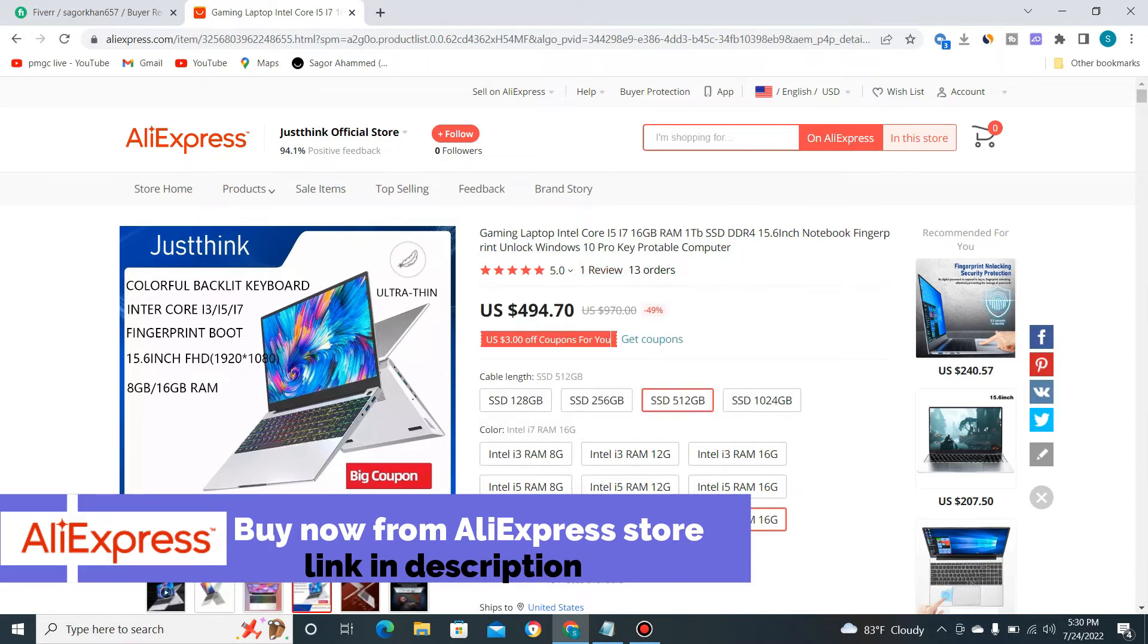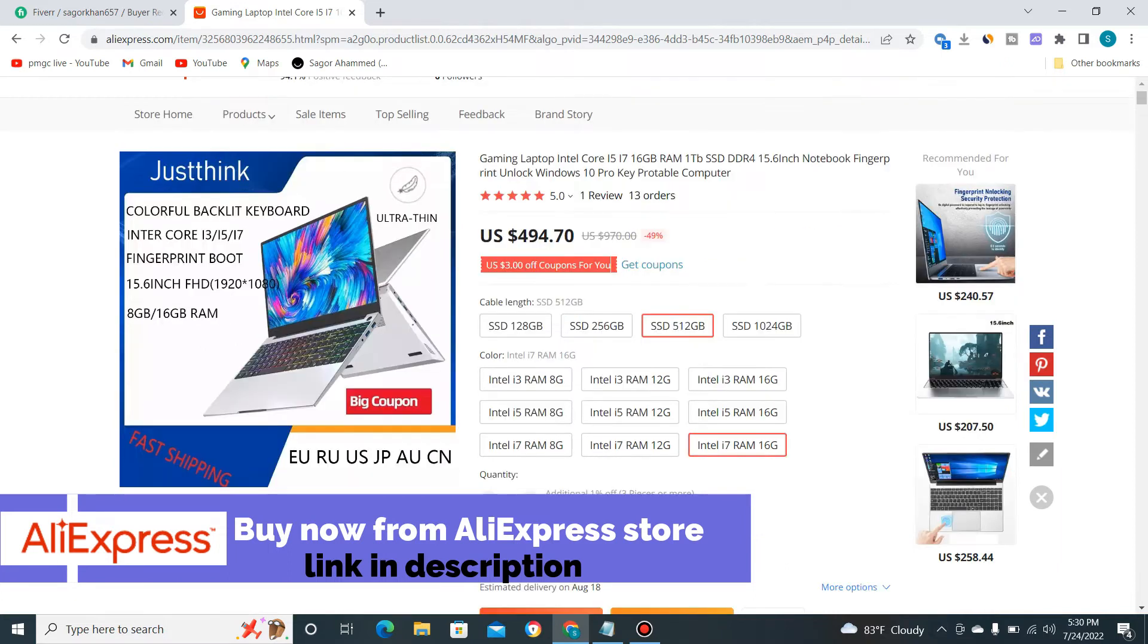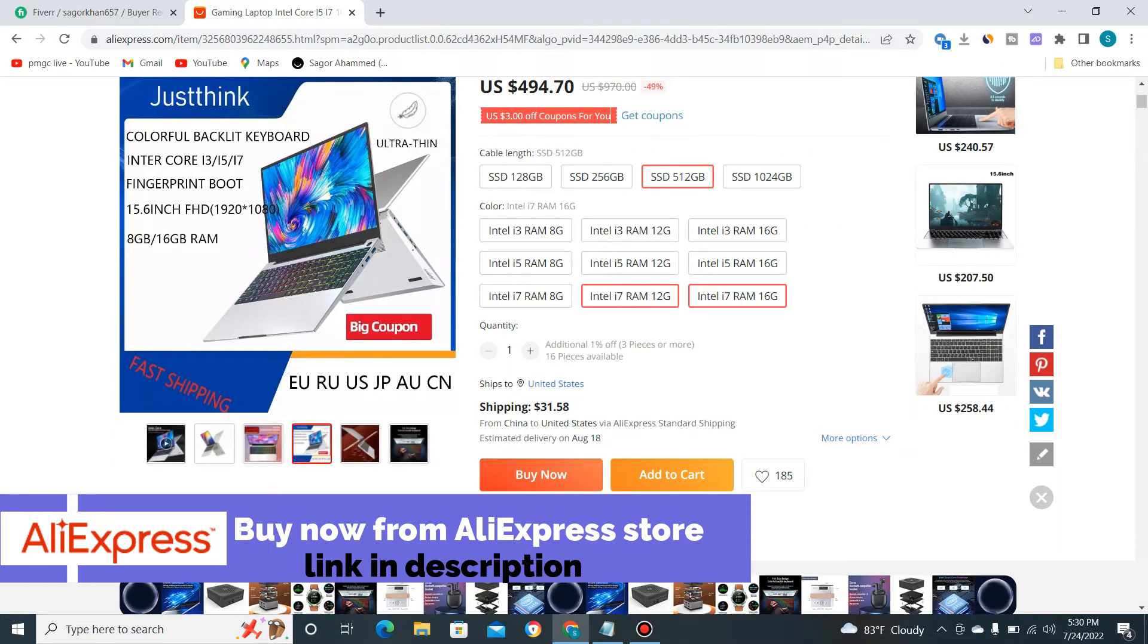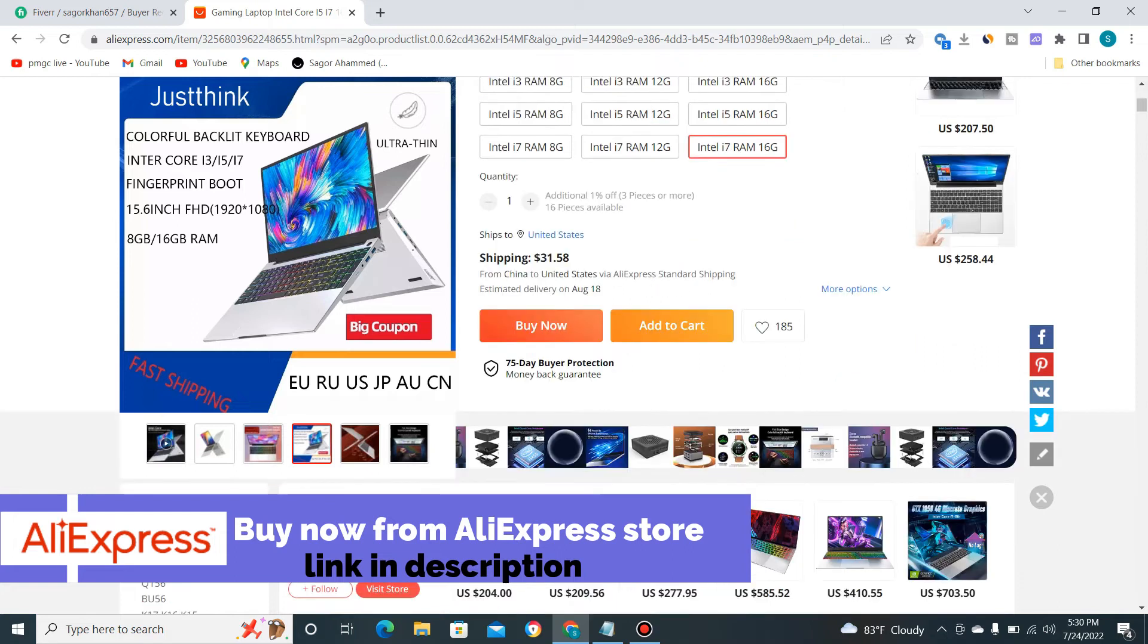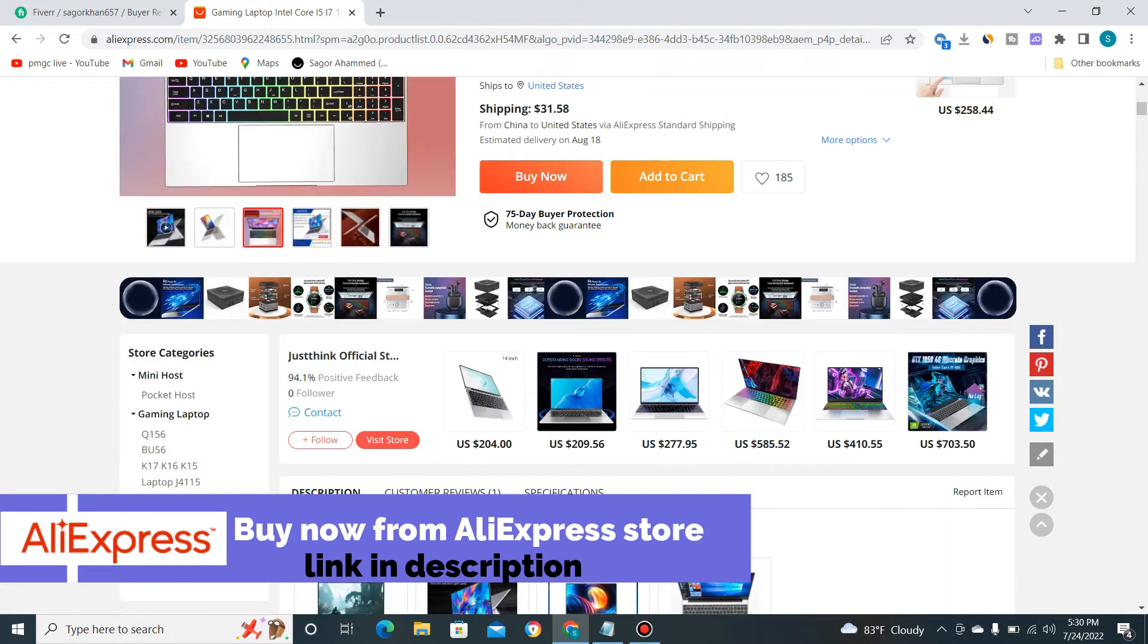It has one rating and zero orders. Shipping cost is $31 US.